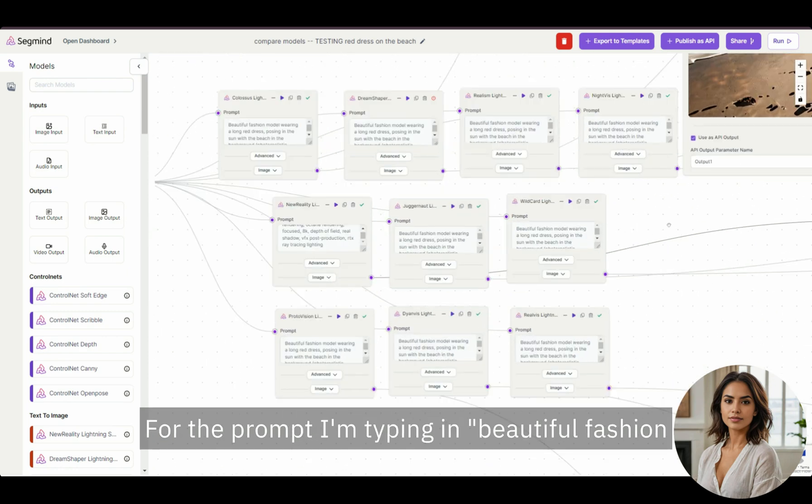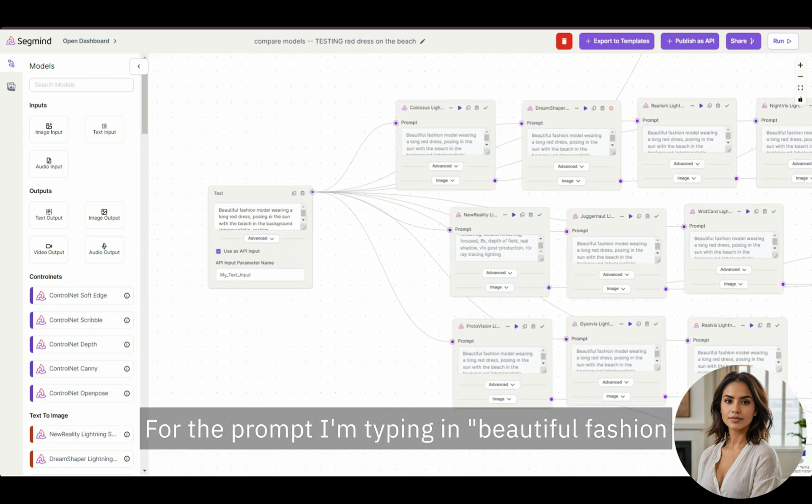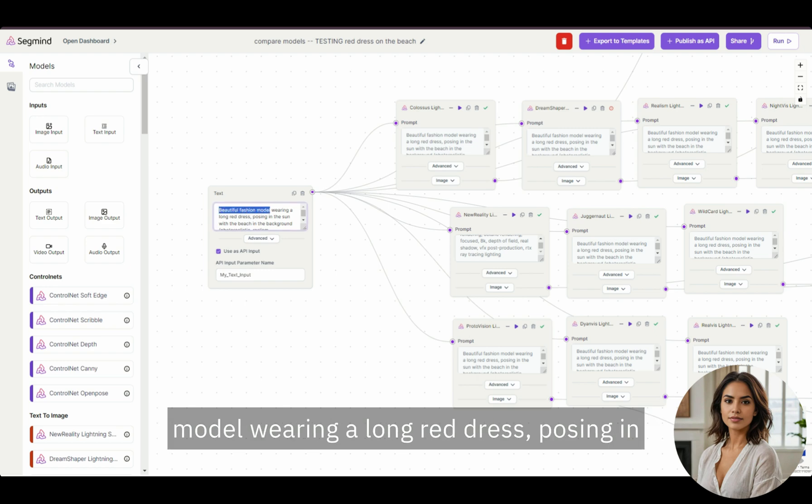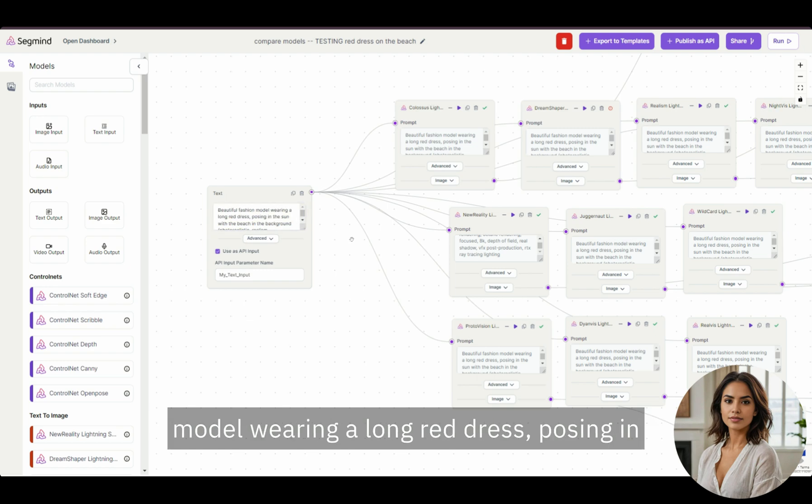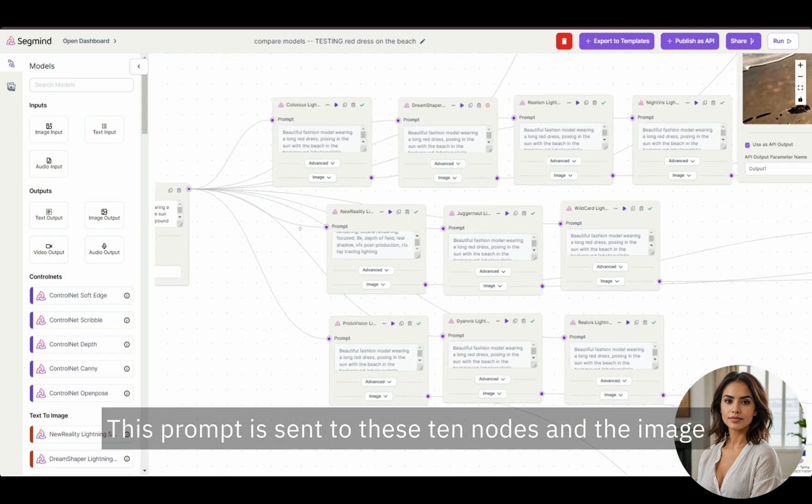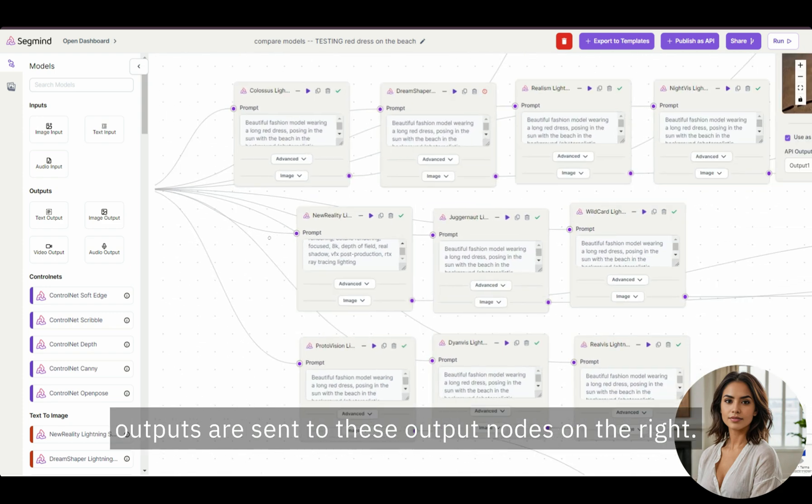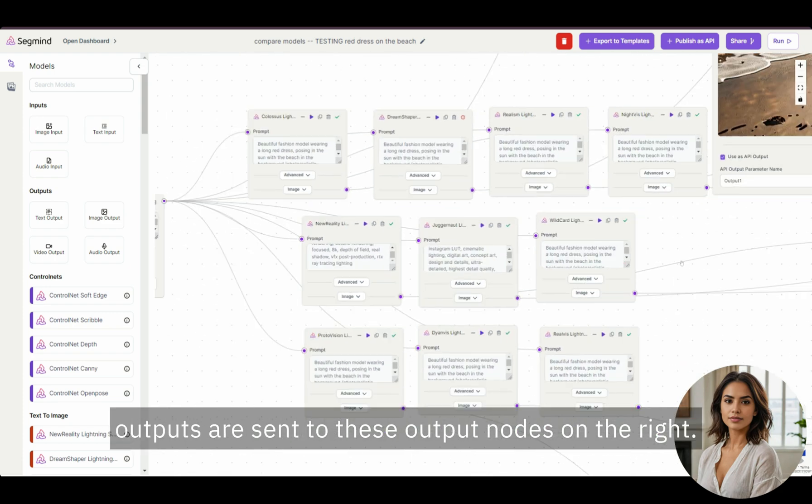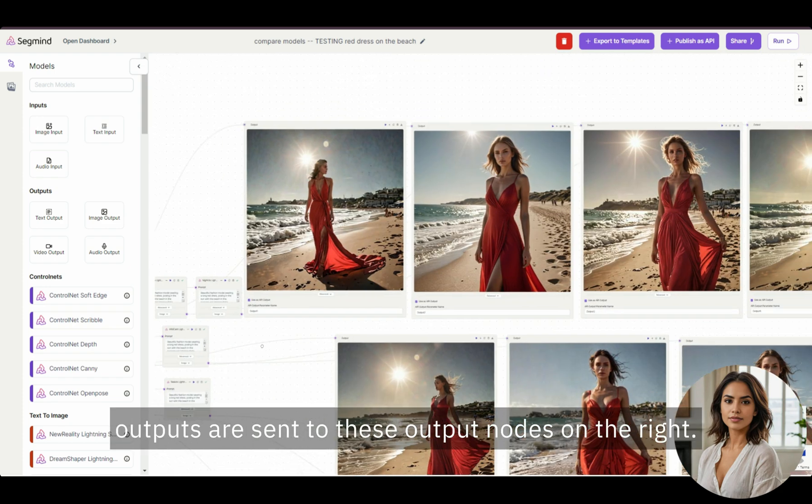For the prompt, I'm typing in beautiful fashion model wearing a long red dress posing in the sun with the beach in the background. This prompt is sent to these 10 nodes and the image outputs are sent to these output nodes on the right.